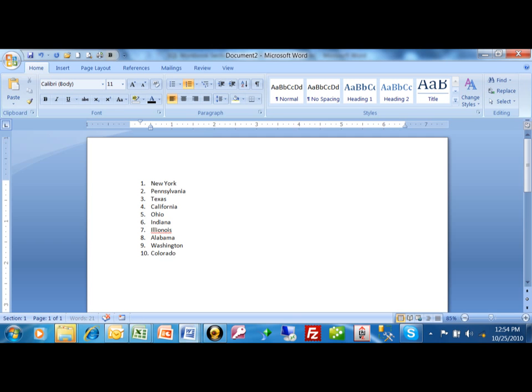So it's really easy to start that number list. We're going to use this icon right over here. And then when you're done, you just hit the enter key and then hit the enter key a second time. And notice how that takes you out of the number list.